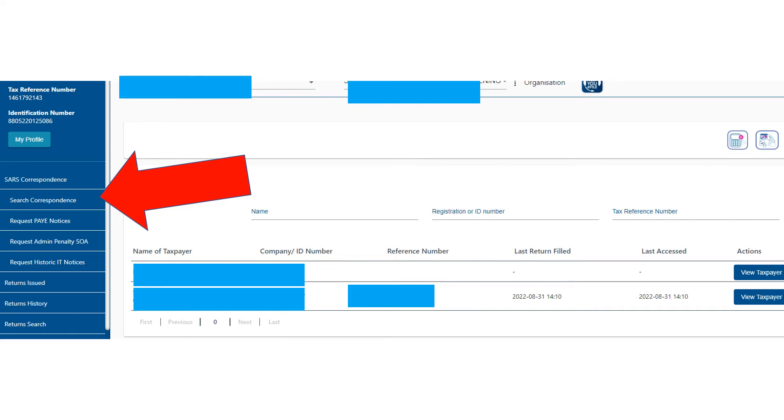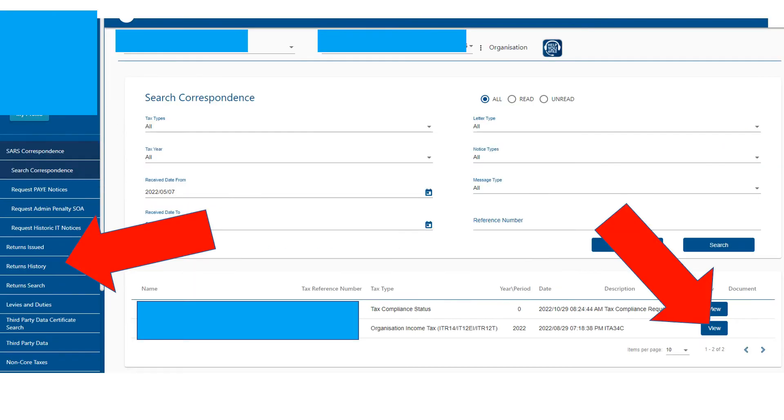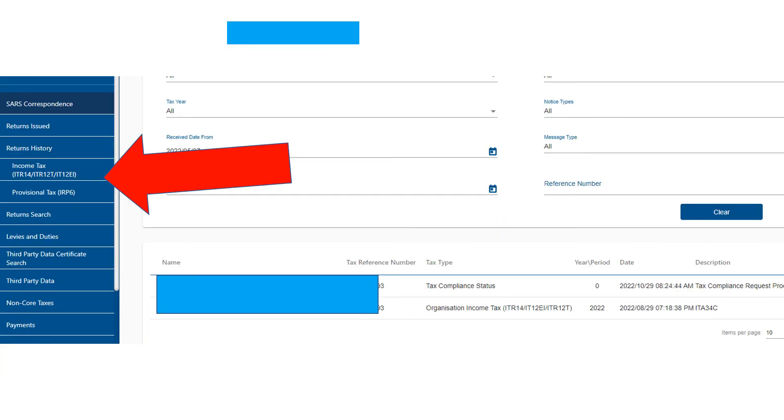If you want to see your previous returns that have been submitted, the ITR 14s, go to Returns History on the left-hand side. The right-hand arrow is just to open one of the letters SARS might have sent you. So, Returns History, and then Income Tax. You can see Provisional Taxes below that as well if you want to look at past provisional tax returns. Click on Income Tax.